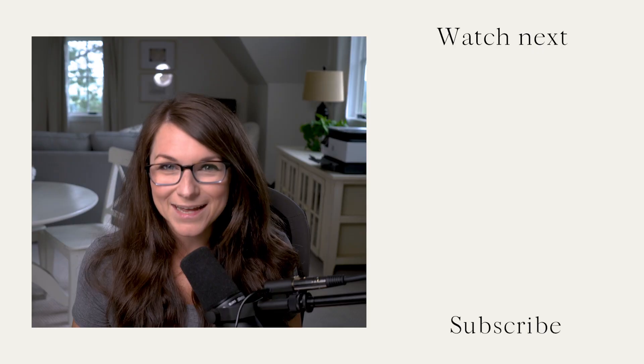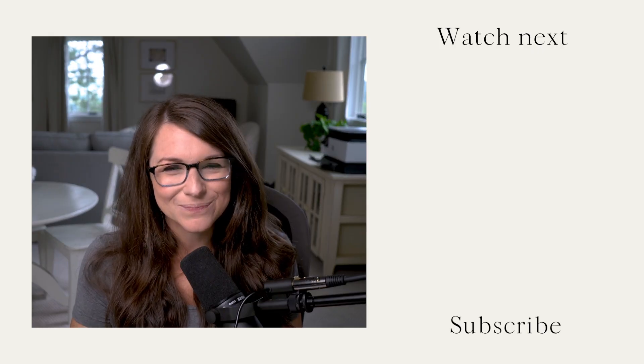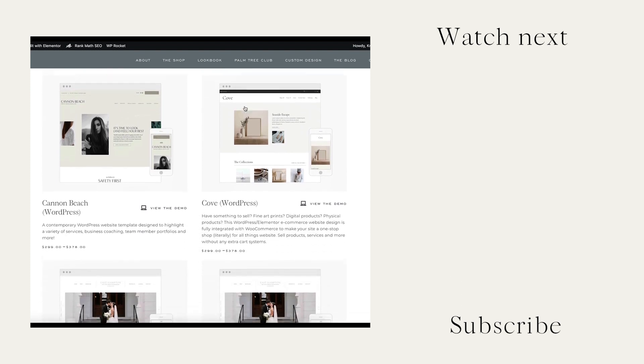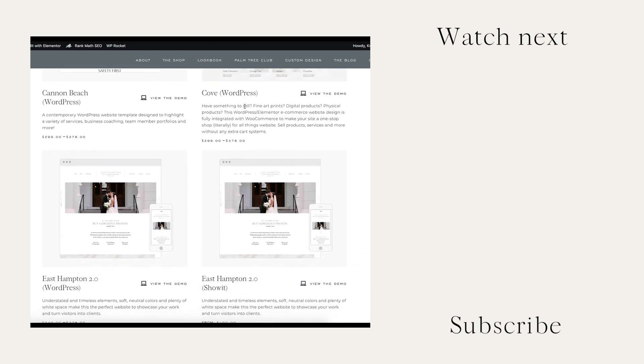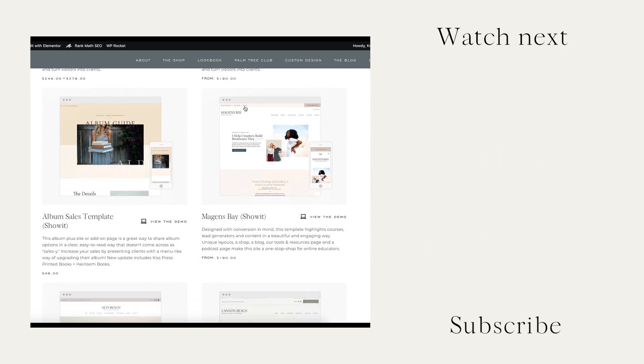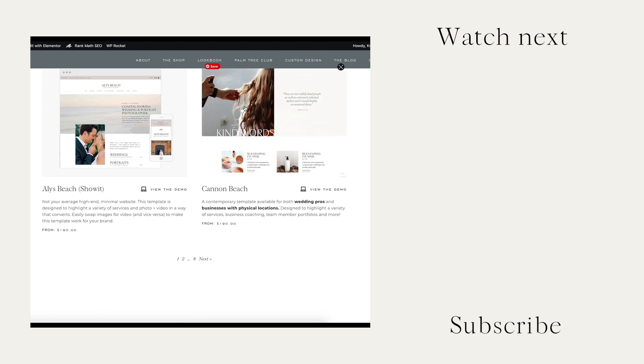There you go. An eight-step process to get your new Showit site customized and live in no time. And if you purchase a design from our shop, it comes with a step-by-step tutorial teaching you how to use every single element of your website.